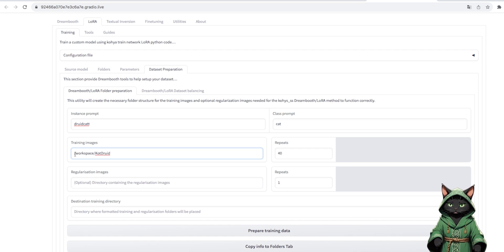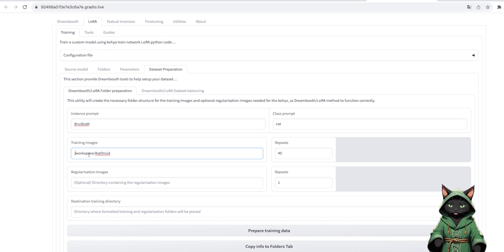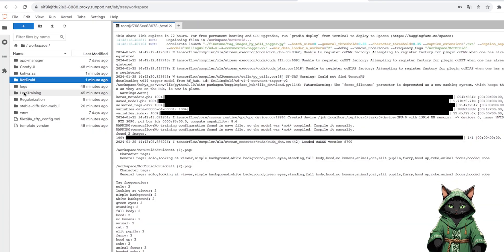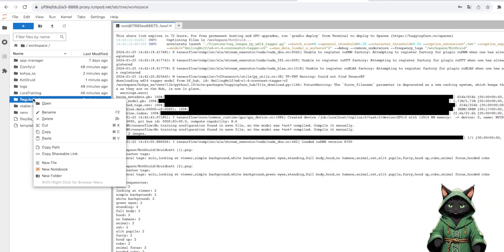Finally, we have to enter the prompt, the so-called trigger, that triggers our LoRa. The same unique which we called files.